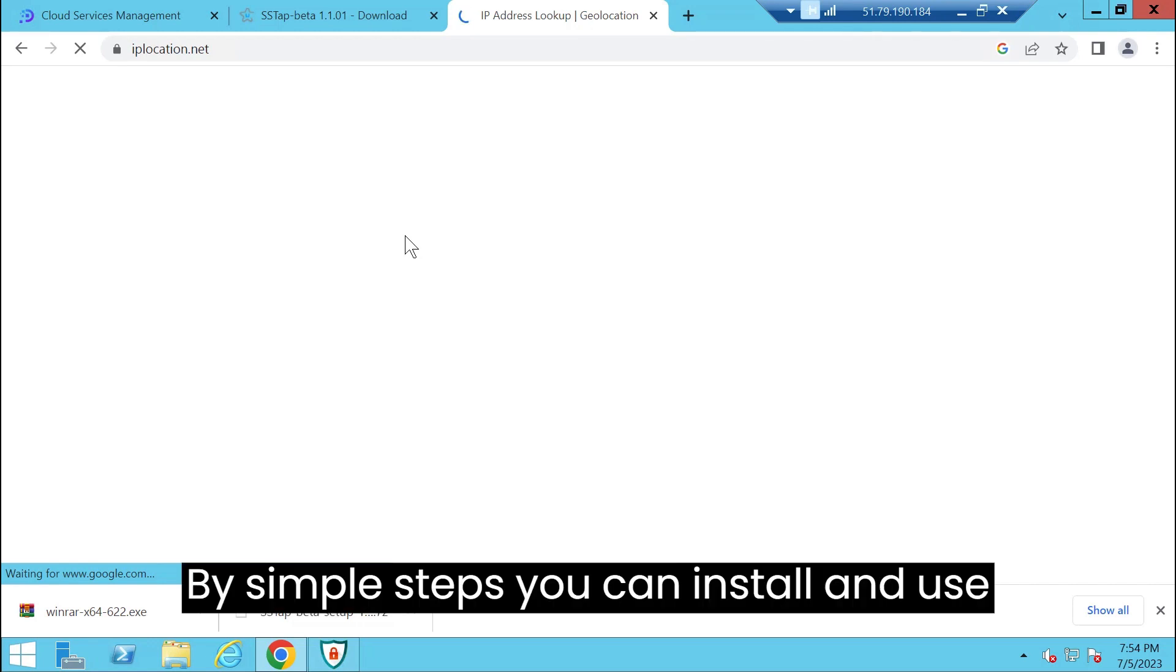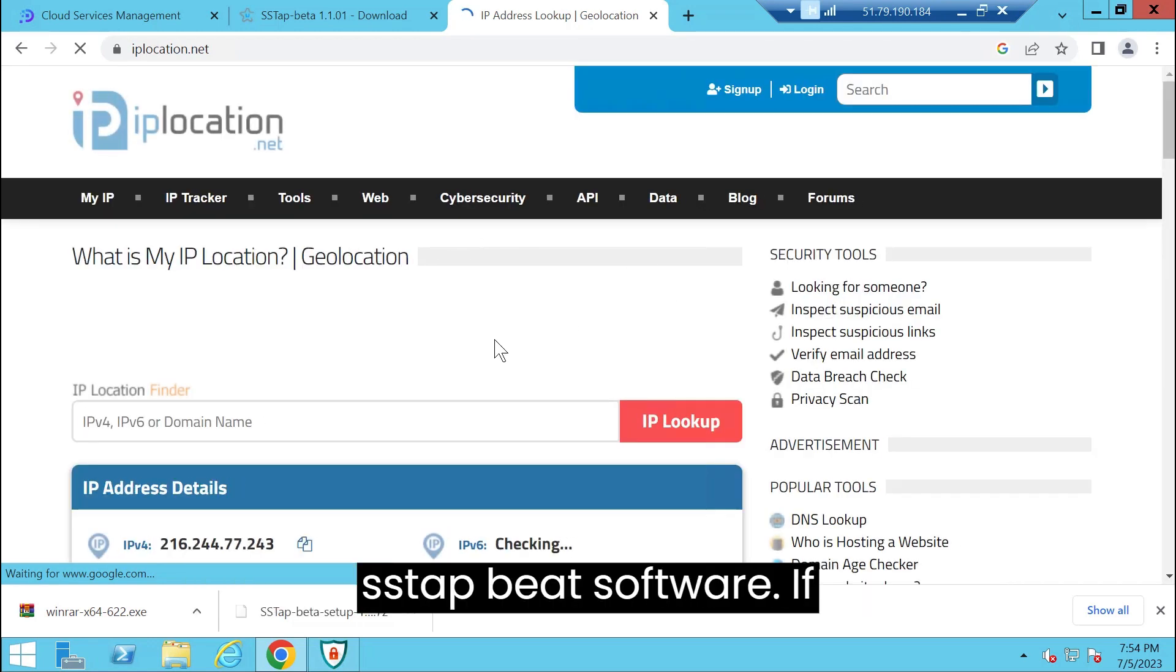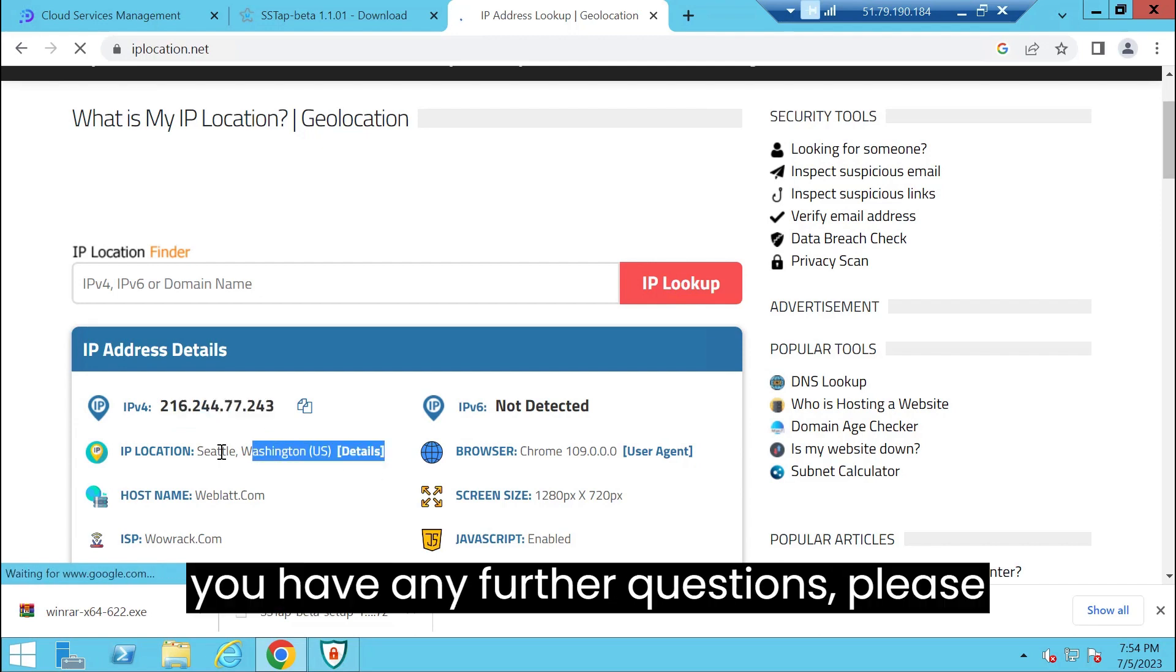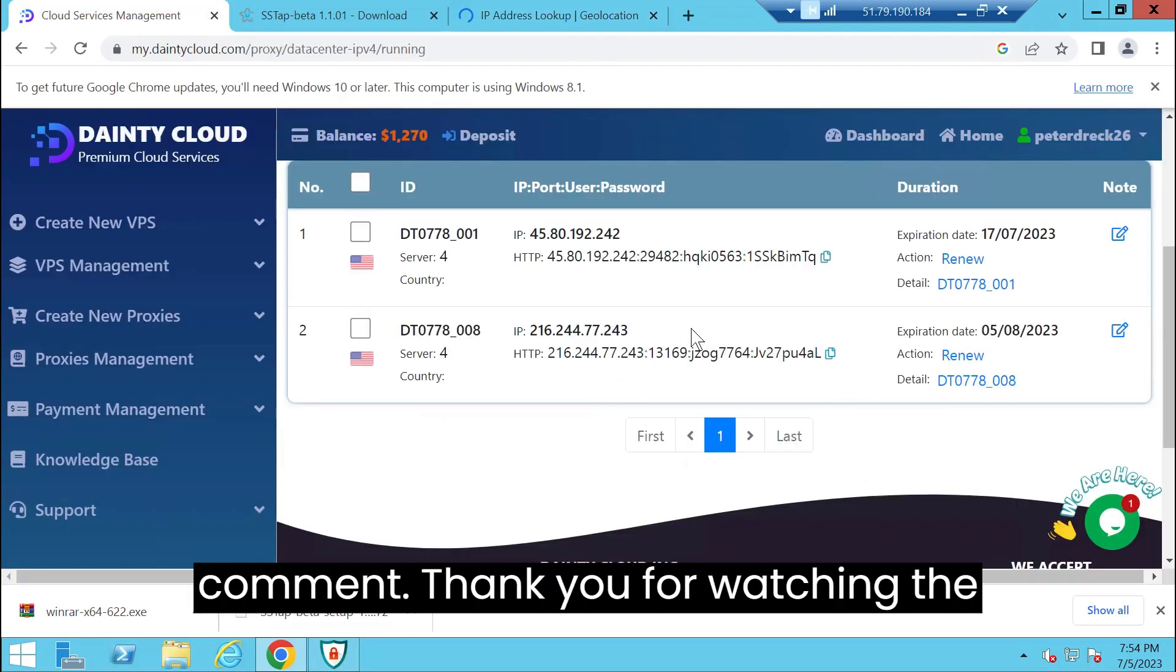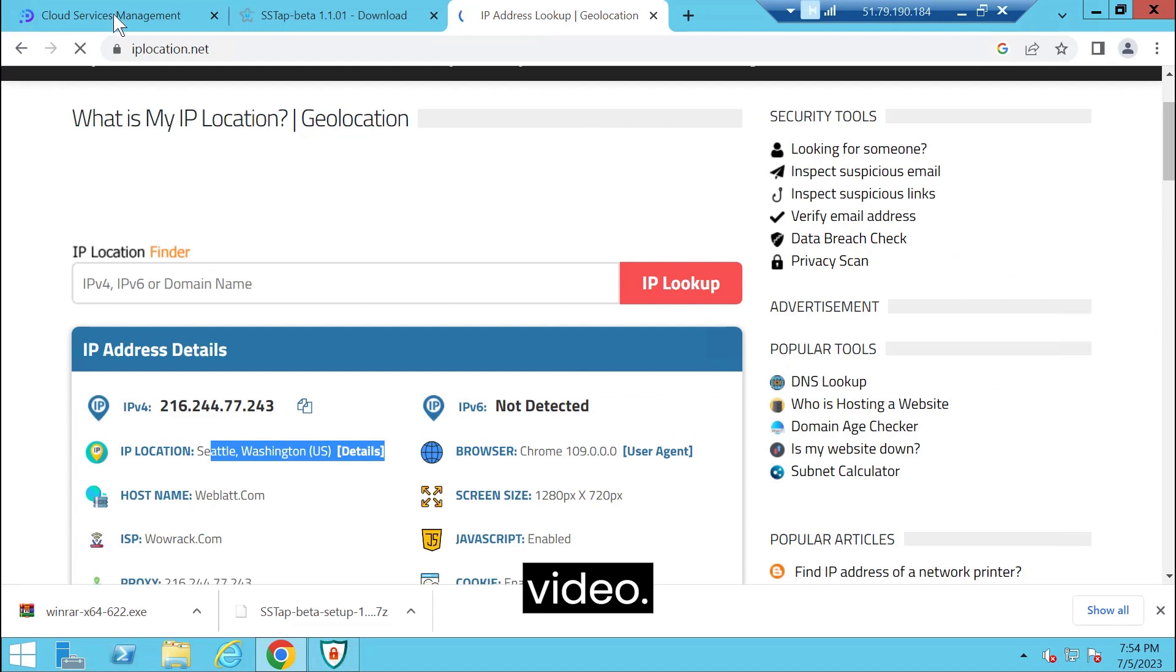By simple steps you can install and use SSTAP Beat software. If you have any further questions please comment. Thank you for watching the video.